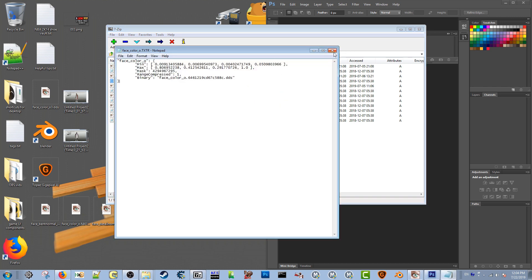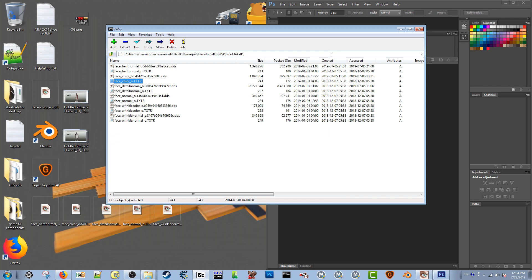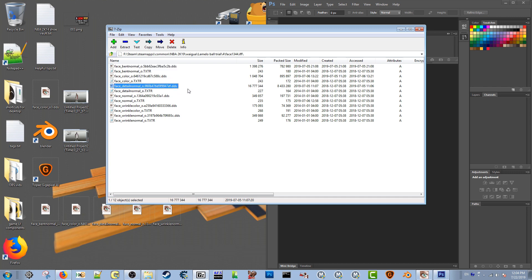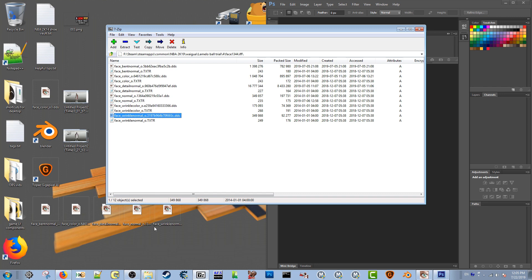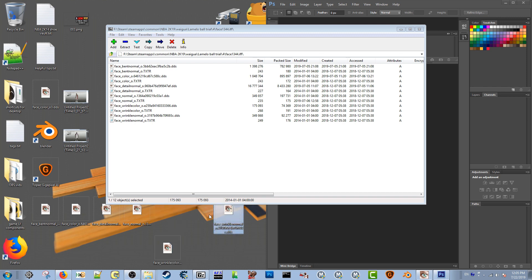Let's take a look at some of these textures. We have face_bent_normal.dds, face_color.dds, detail face_detail_normal.dds, face_normal, face_wrinkle_color, and face_wrinkle_normal. All of these are .dds files, so we're going to open these up.